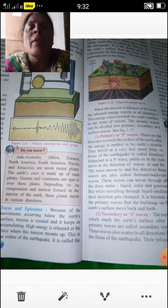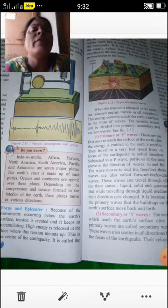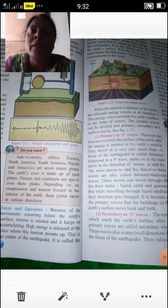The first type is primary waves. Primary waves are the first to reach the surface of the Earth after energy is emitted in the interior of the Earth. They travel at very fast speed from the focus of the earthquake in all radial directions. They are abbreviated as P waves.